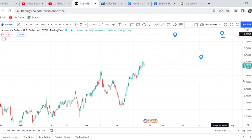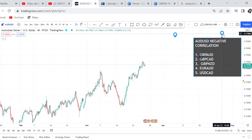The other thing I want to tell you is the negative correlation on AUD/USD. There are five pairs I have picked that do negative correlation with AUD/USD. What I mean is: if AUD/USD is buying, these five pairs tend to sell. So when you are buying AUD/USD and you also buy GBP/AUD, you are in trouble. The negative correlation pairs are: GBP/AUD, GBP/CAD, GBP/NZD, EUR/AUD, and USD/CAD.